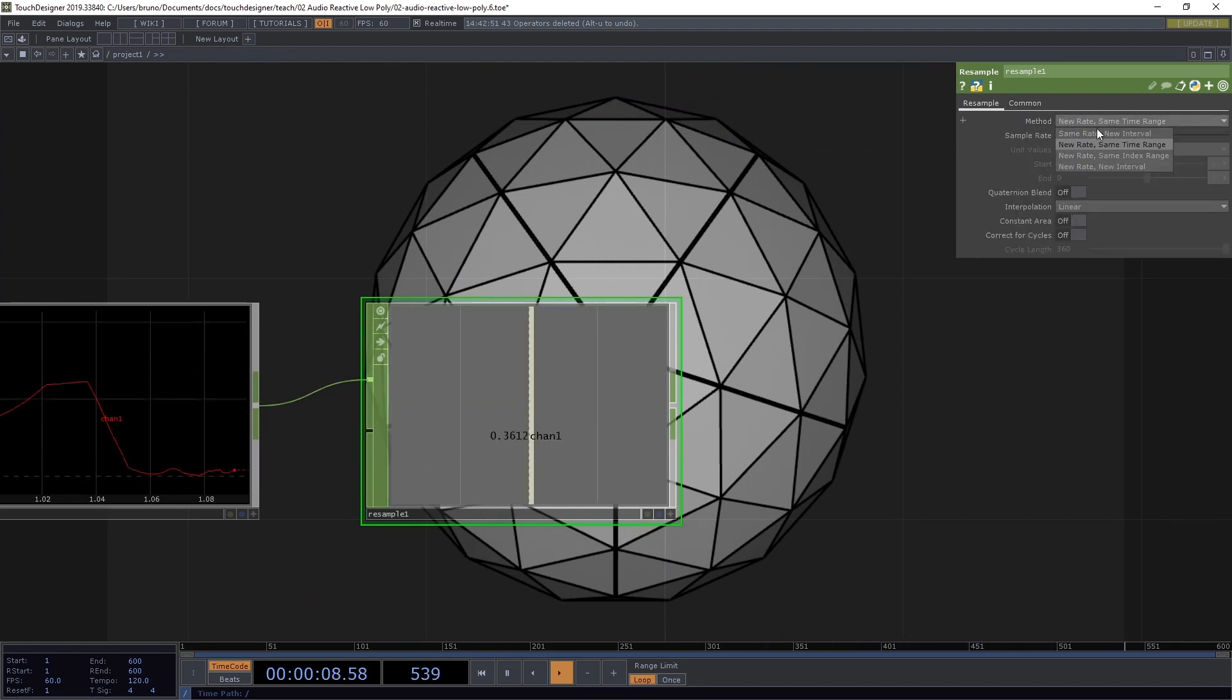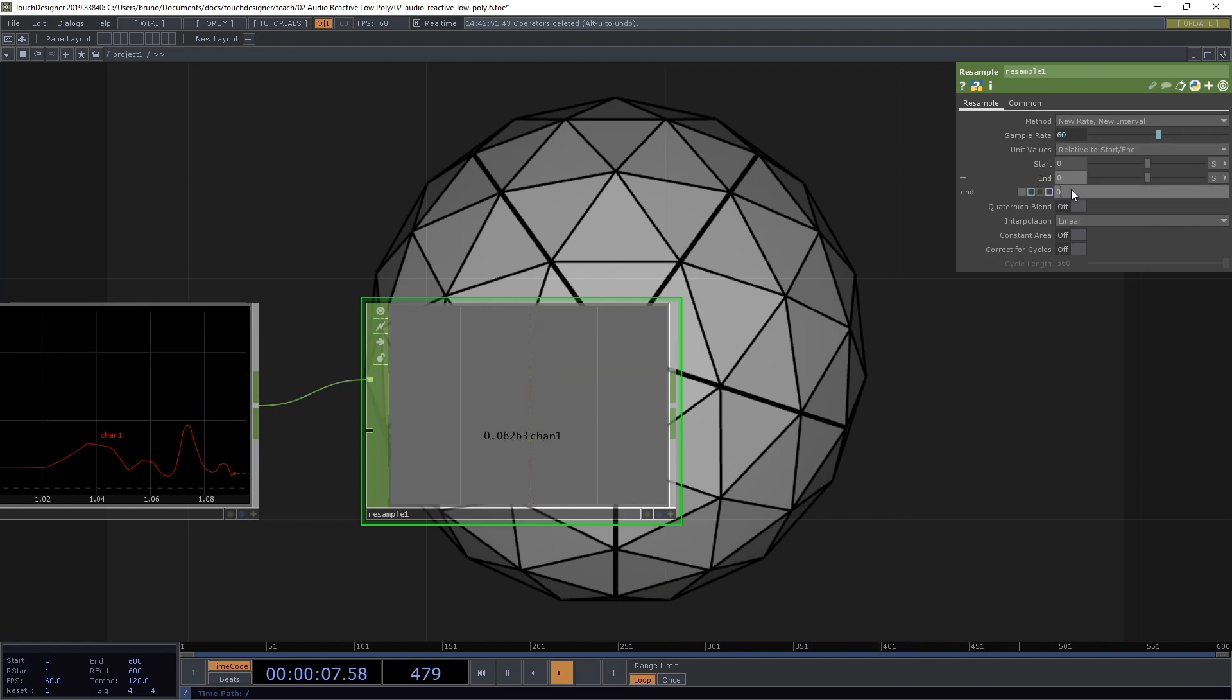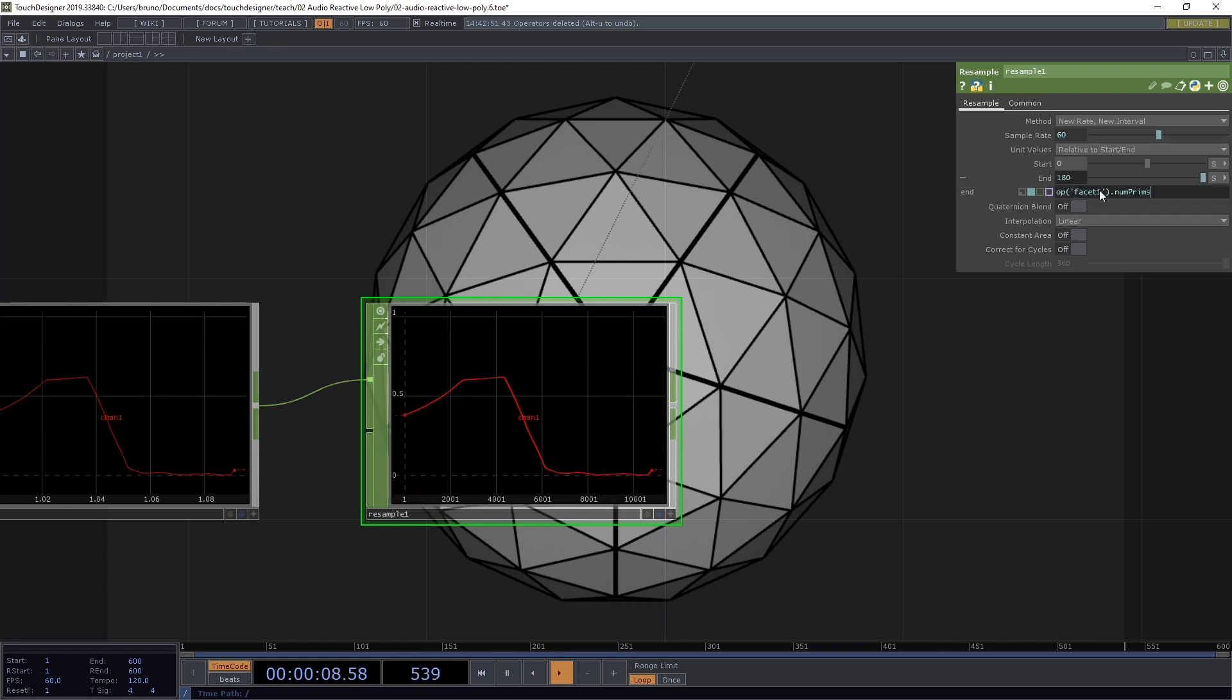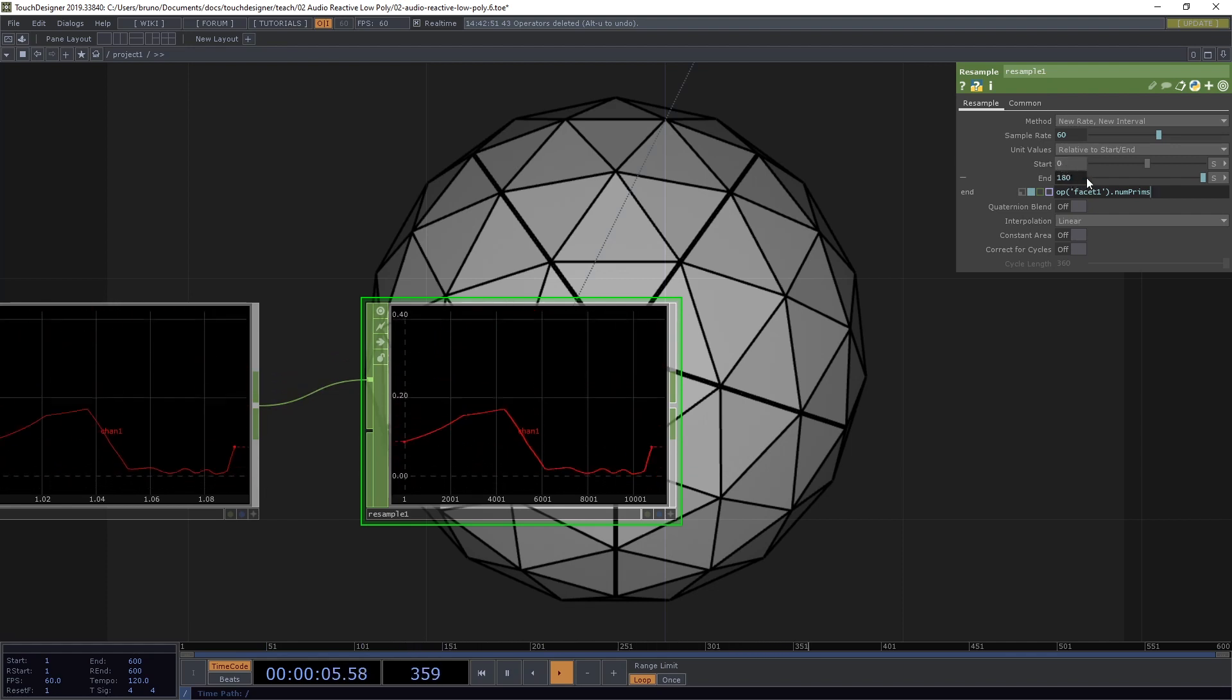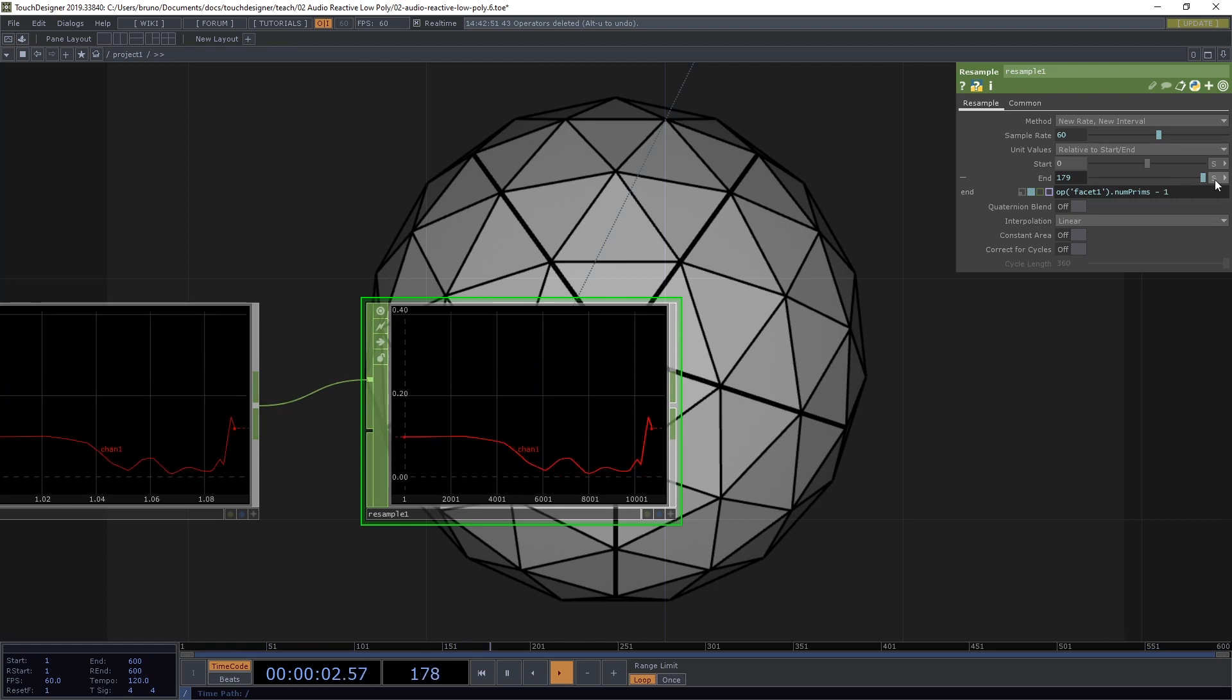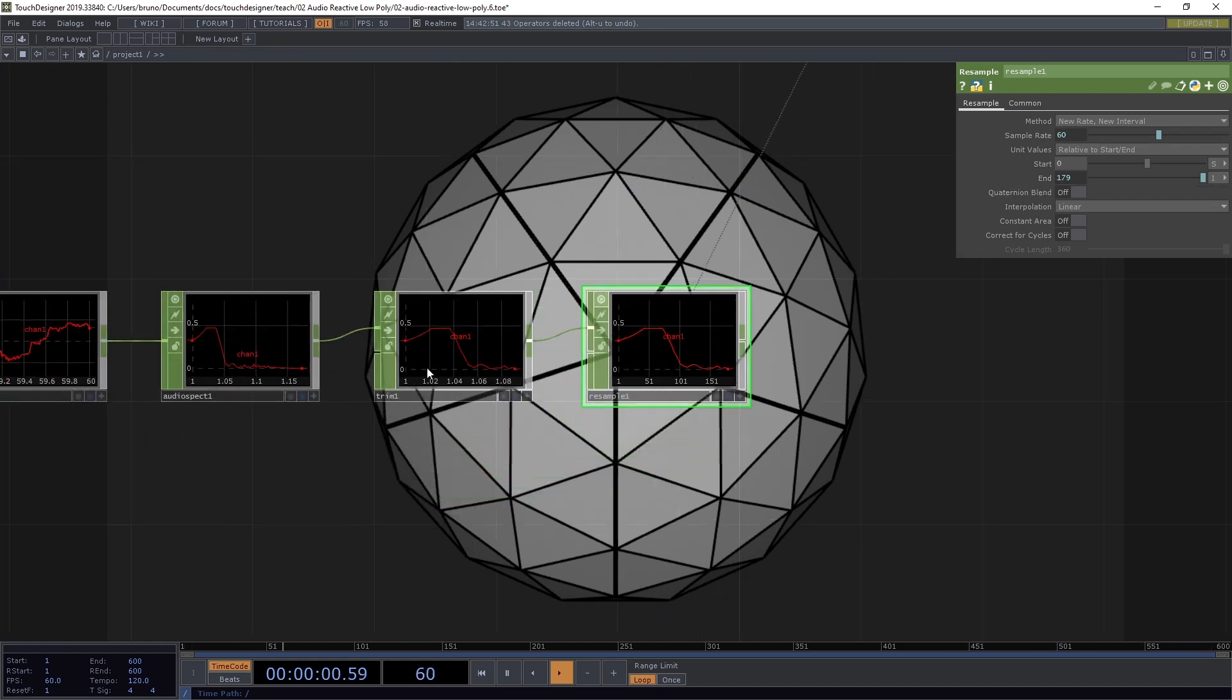And under method, I want new rate, new interval. Now for start and end here, I can leave start at zero, but end needs a new expression. We're going to reference our op.facet1 and I'm going to do .numprims to get number of faces. Because the starting index is zero, zero to 180 actually gives me 181. So let's just subtract one here to get the correct range. And it is important to change the units here to samples. Otherwise, we get way too many samples. Now we have 180.